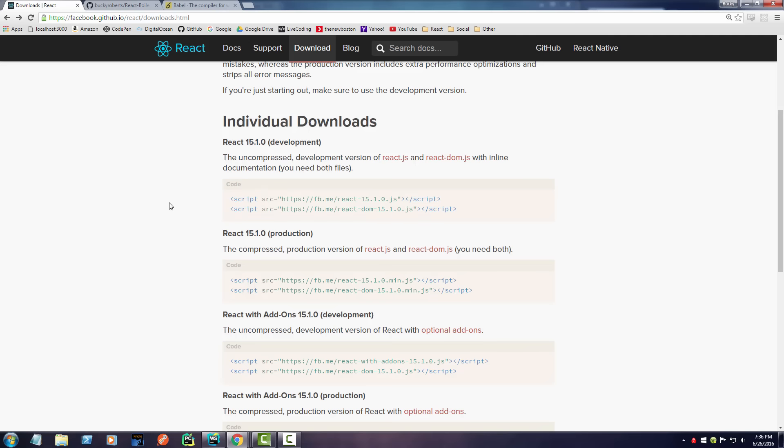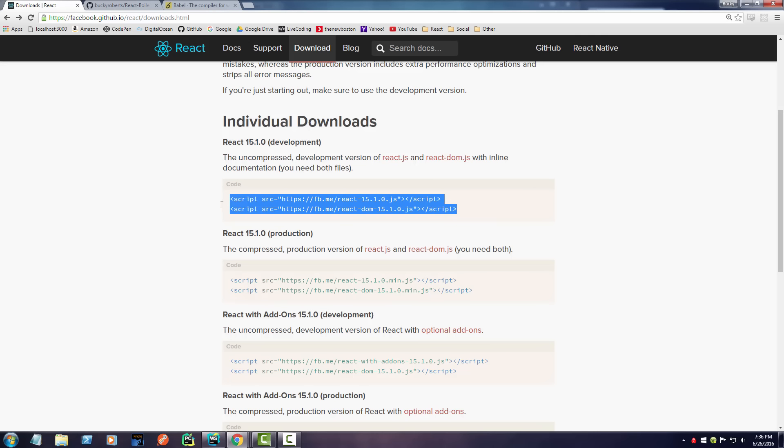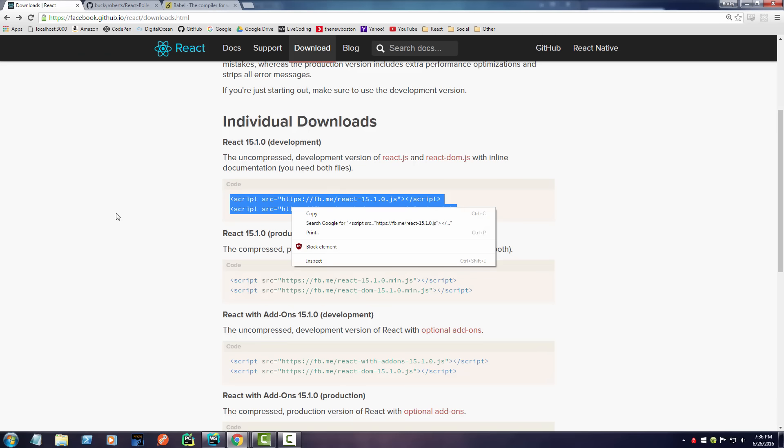So that's some background information, but essentially we need these two files: react.js and react-dom.js. Now we have a couple options for how we can include these into our HTML.